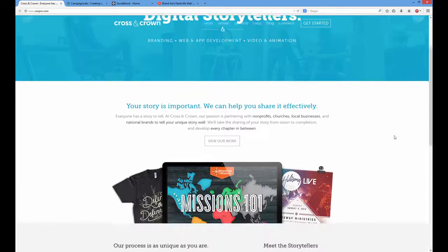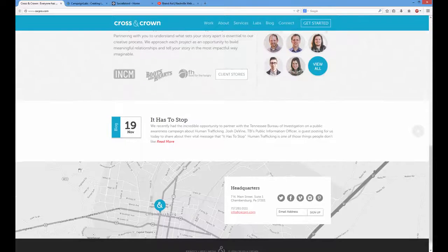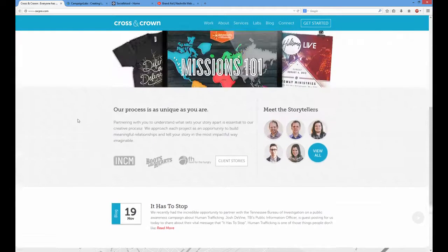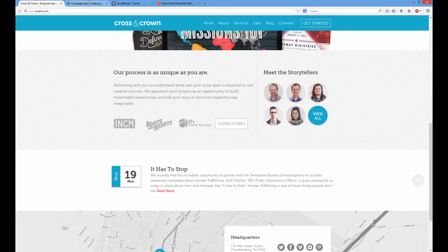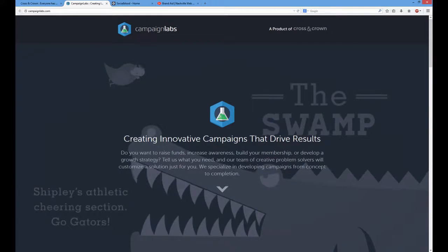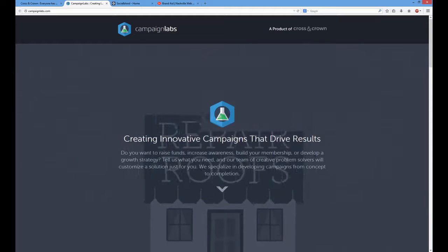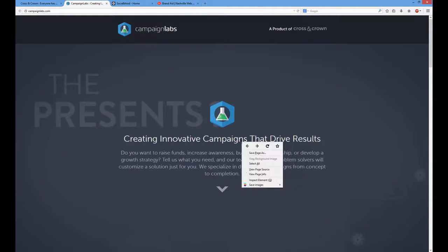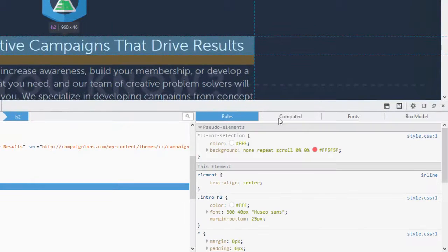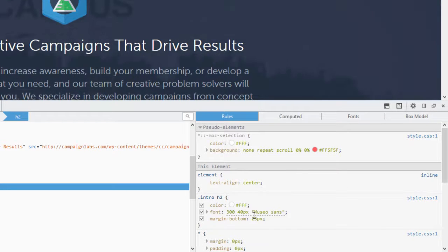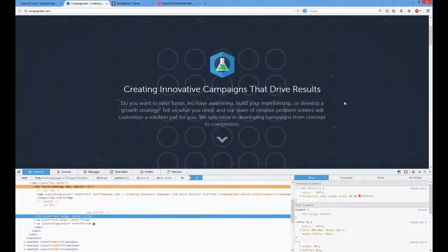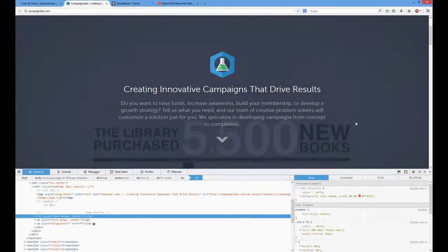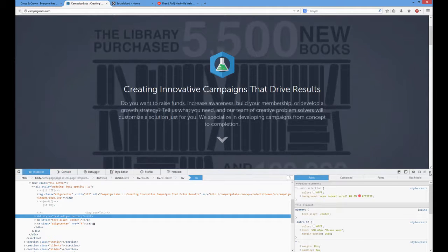Otherwise we have these nice backgrounds going from blue to white to light grey to white to grey again — it really looks nice and professional, and we might use that too. Moving on to campaignlabs.com, we have a beautiful font up top with four lines of body text. Let's inspect it — it's Museo Sans 300 Regular, 40 pixels. Absolutely beautiful against this contrasting background. This may be the one we're going to use.